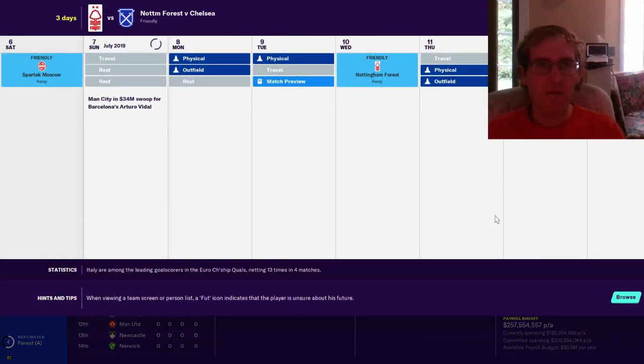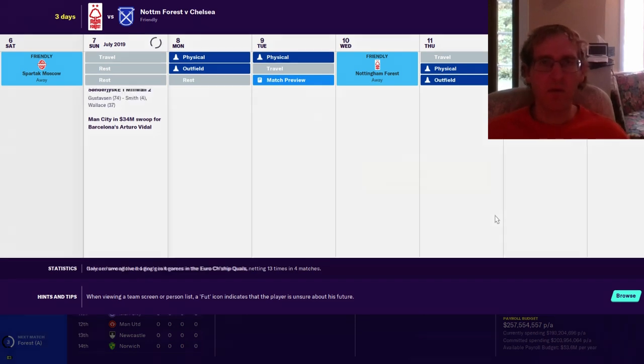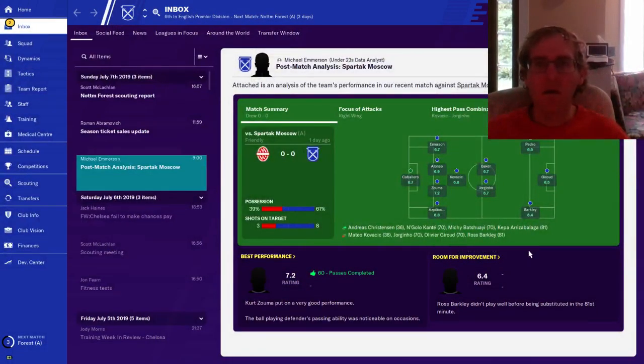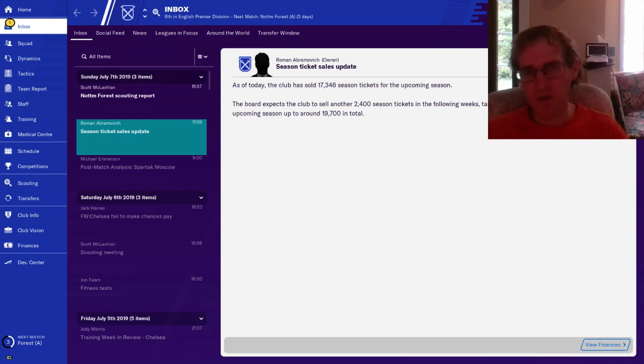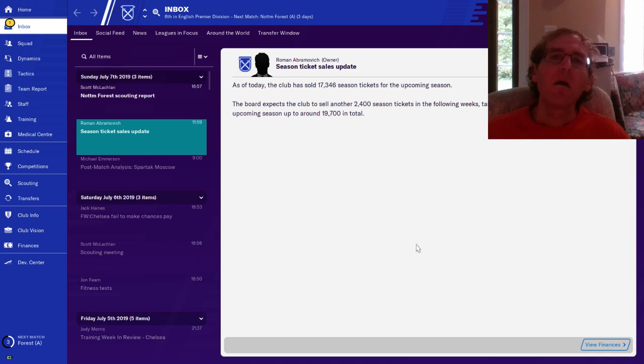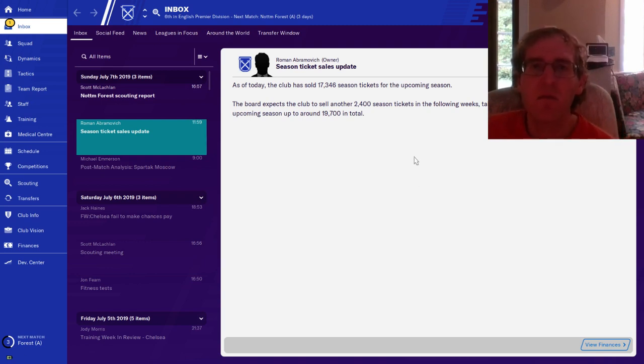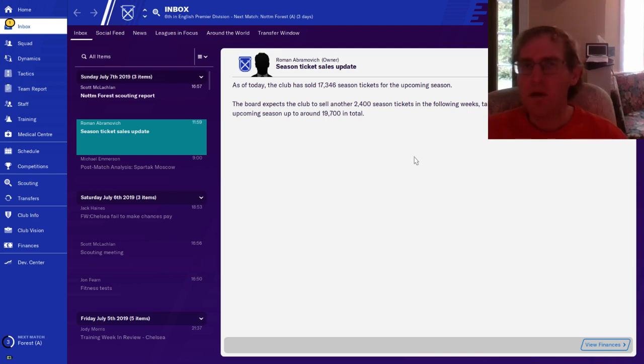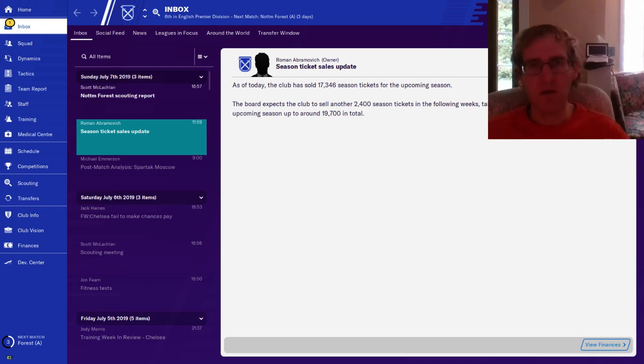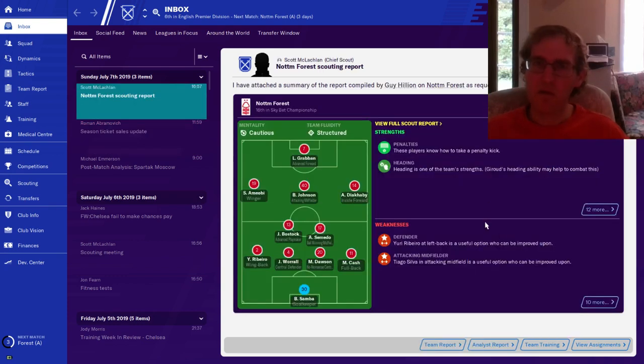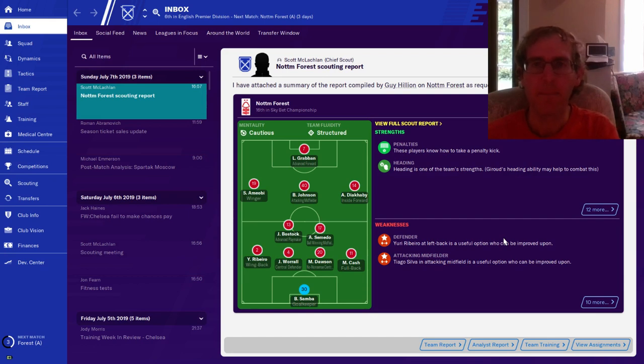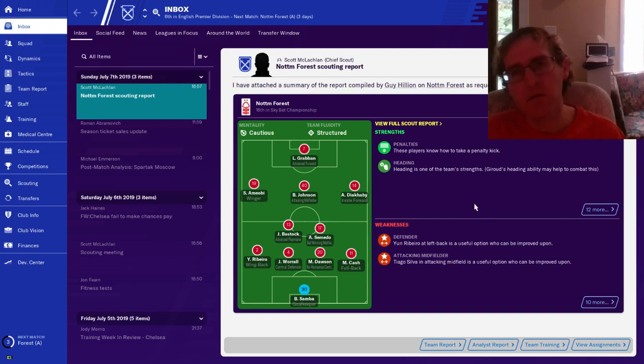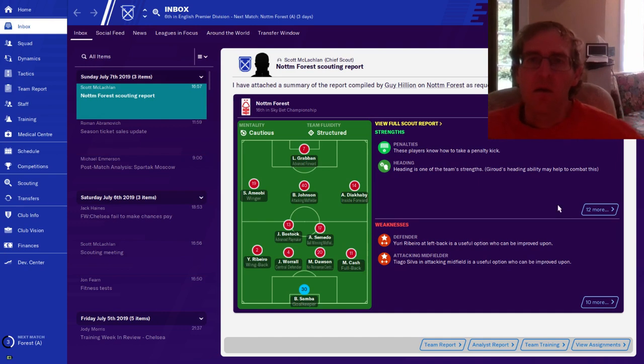Today is a travel day, then a physical outfield rest day. Barkley didn't play well before being substituted, that was pretty early, he was tired. So far 17,346 season tickets sold. I think the stadium holds like 40,000 if I remember right. They expect 2,400 total, so only 19,700. Does that mean the preseason didn't go so well so that we don't have as many sold tickets? We need to play a lot better so we can make more money. They know how to take a penalty kick, that's nice. Don't get a penalty kick.